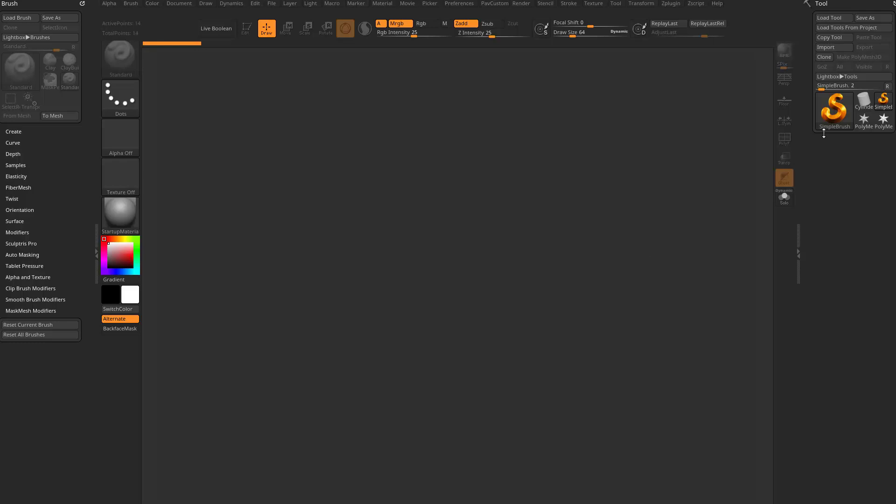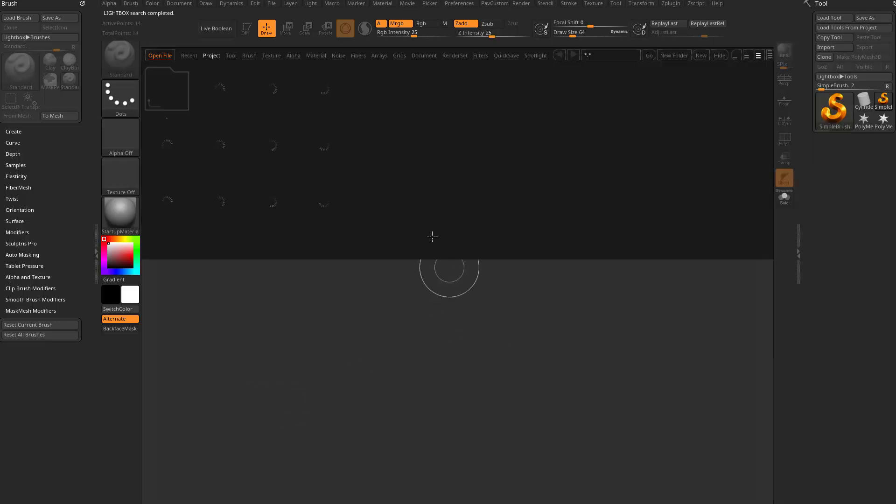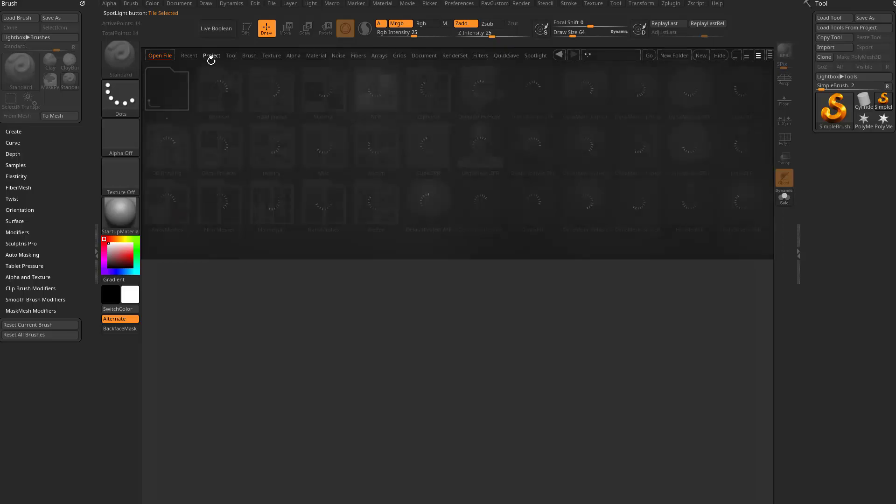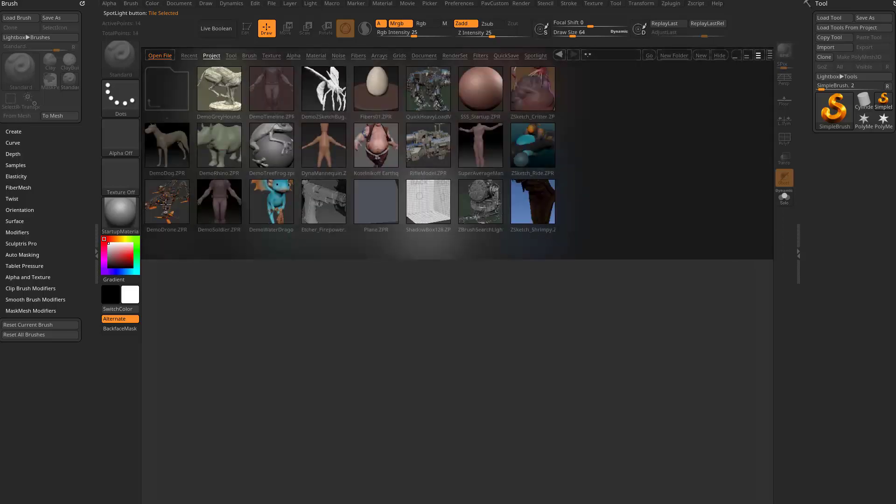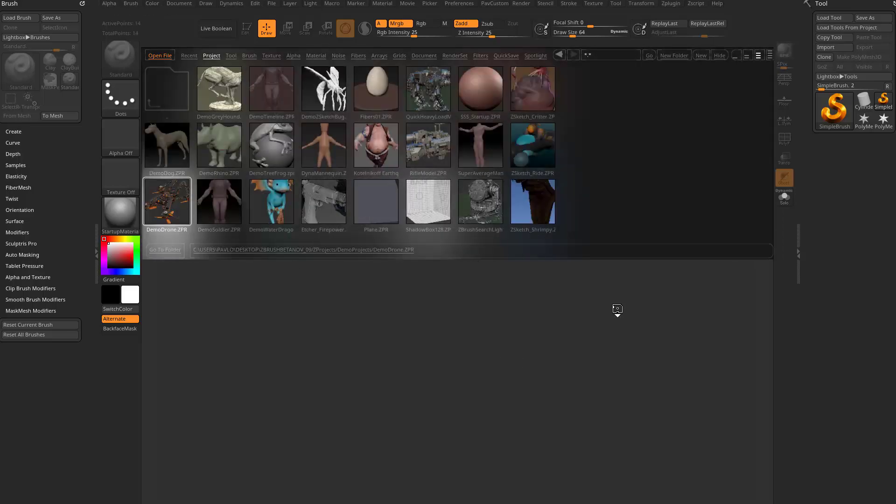Here we go, we got some Stager updates. Let's go in here. Let's go into the comma key, look at something cool. We'll go into project, demo projects, and we'll open up the demo drone.